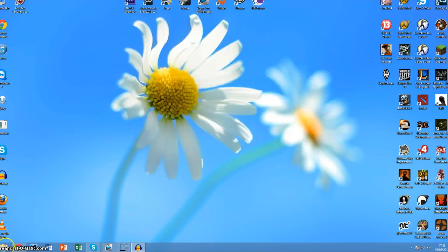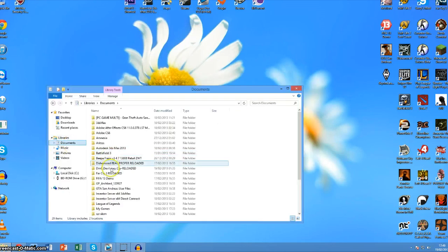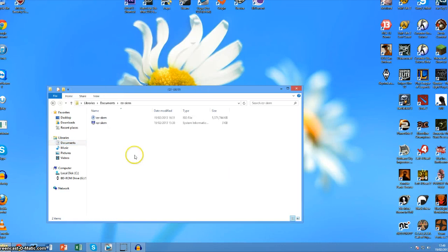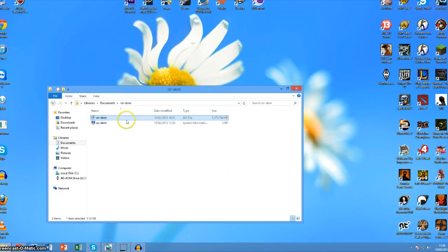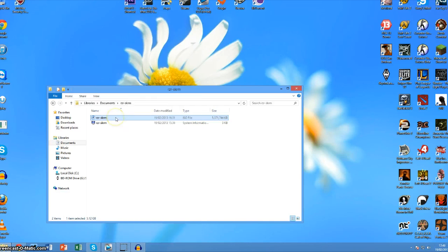What you're going to do is download the Razor Skyrim from torrent if you haven't already. Then you need Daemon Tools Lite, and then you're going to want to mount the image with Daemon Tools like you would normally.